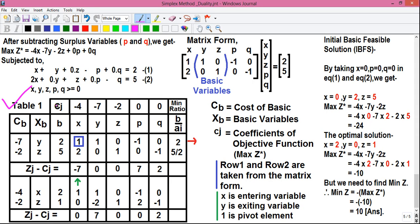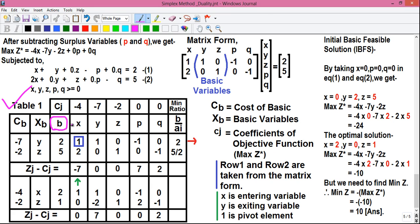We'll construct the simplex table. First, make a structure like this. In the first column we'll write cb — cb stands for cost of basic. In the next column, xb, we'll write the basic variables. Our basic variables are y and z, so they are written here in the xb column. In the small b column we'll write the right hand side values, which are 2 and 5. Next to that, in all the columns, we'll write all our variables from the objective function: x, y, z, p, and q.